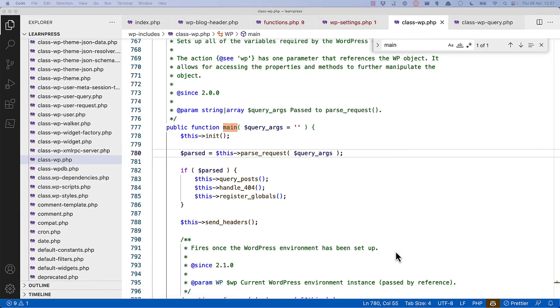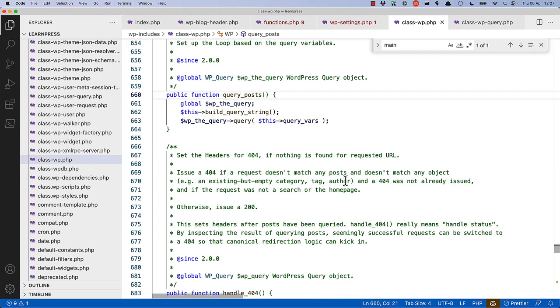If we dive into query-posts, you'll see that it accesses the wp-the-query object, builds the query string, and then queries the data based on the query-vars.